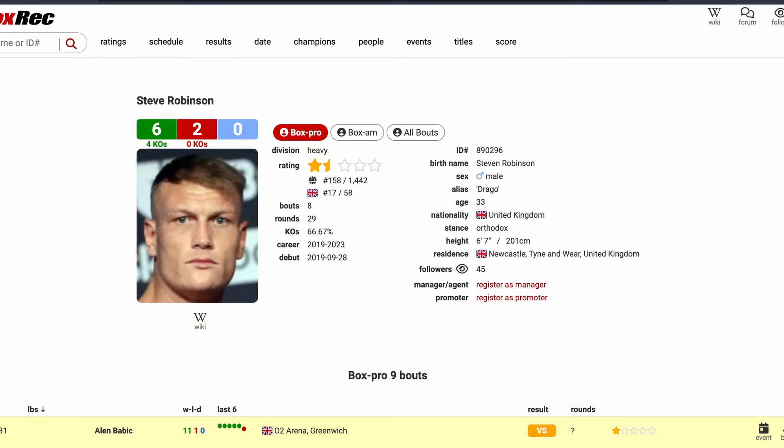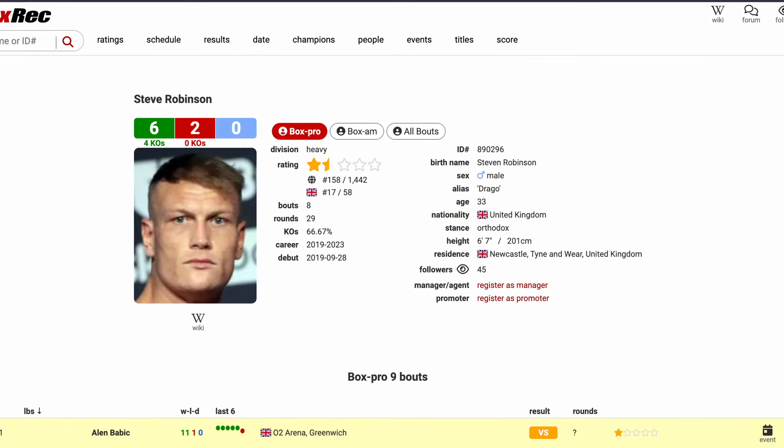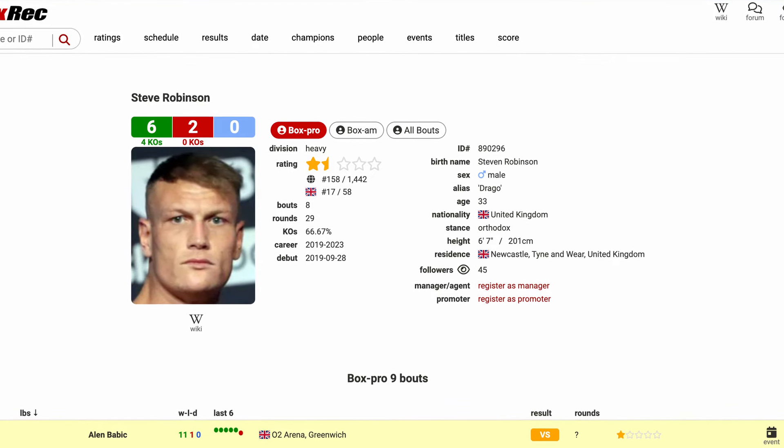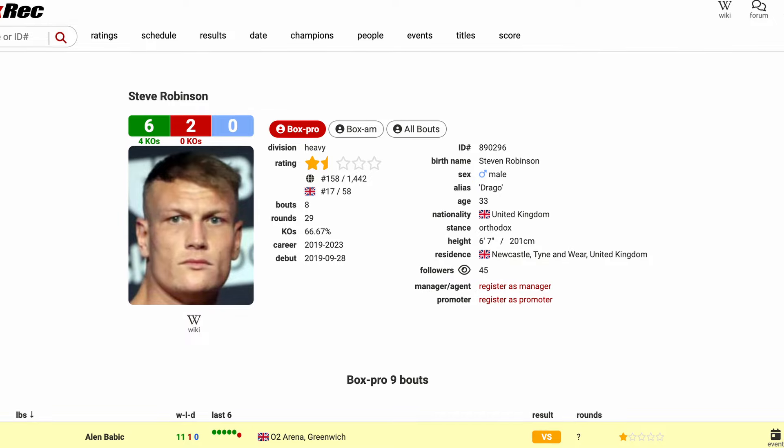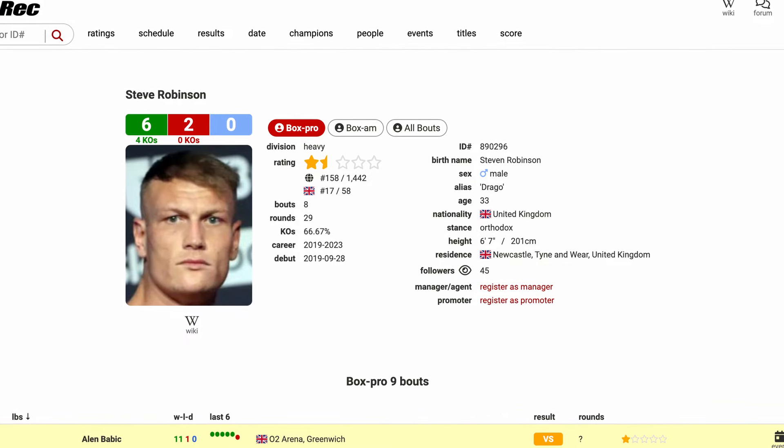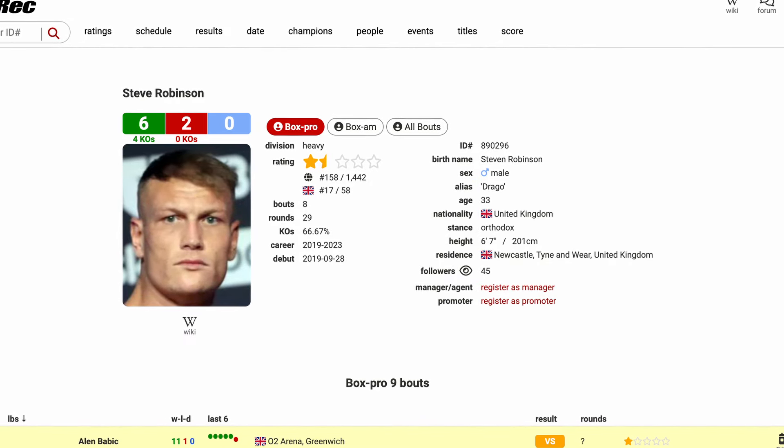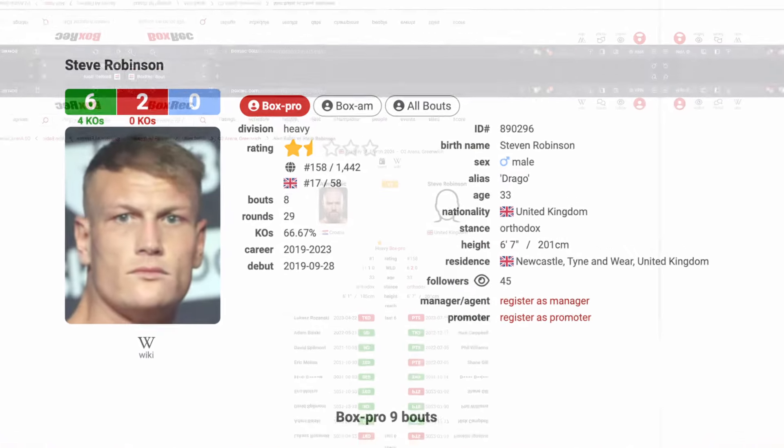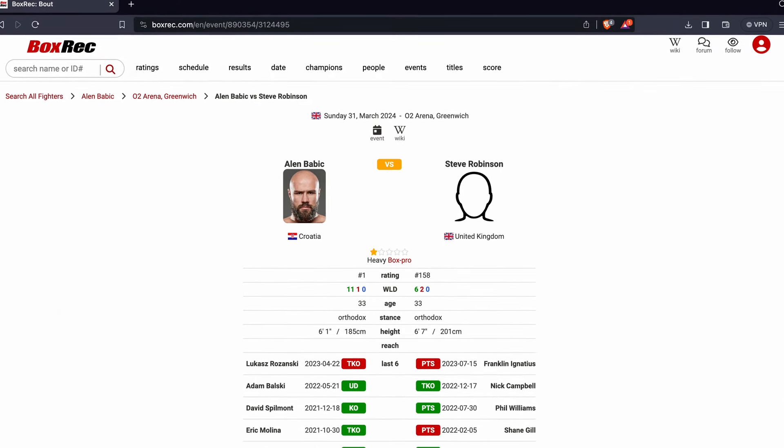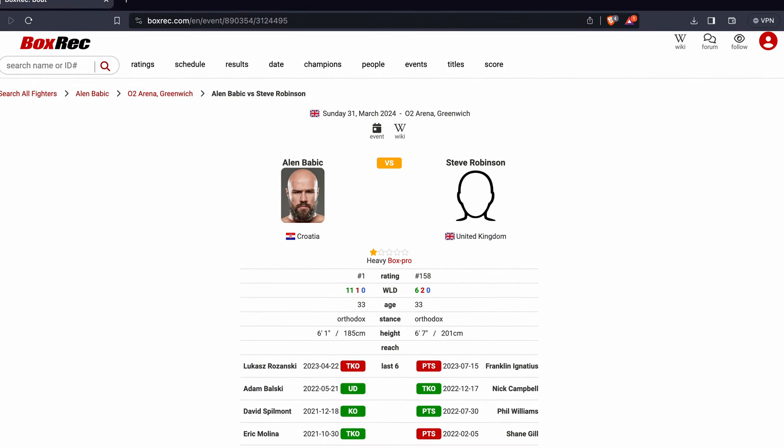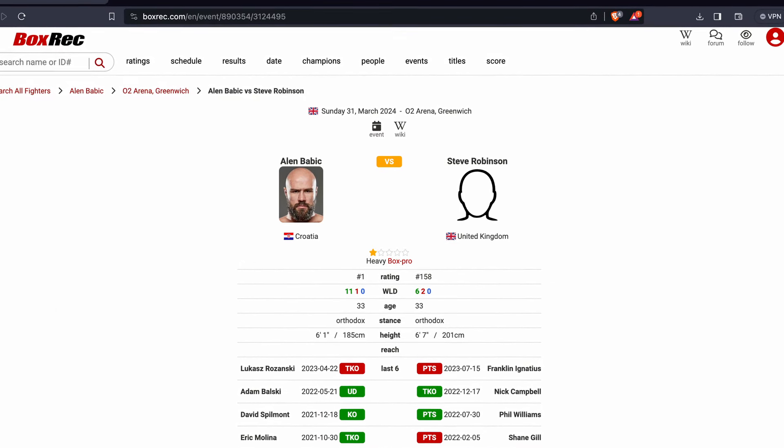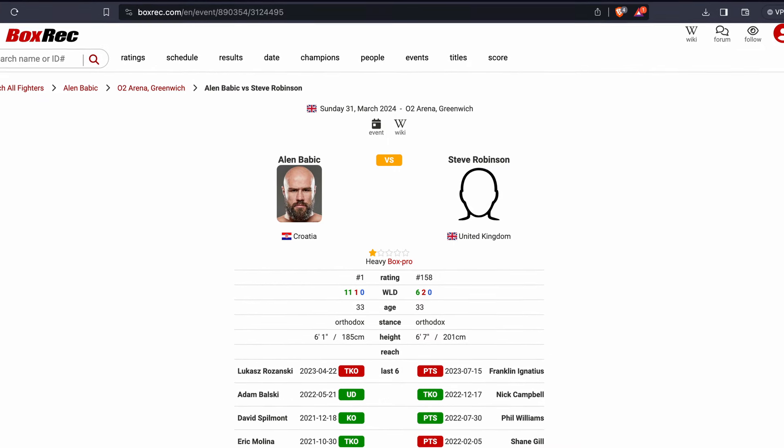But again he's a heavyweight, six and two, four wins by knockout, 33 years of age, six foot seven from Newcastle in the northeast of England, taking on Alan Babich who is a much shorter smaller man, six foot one, same age at 33, and he's 11 and one with 10 KOs.